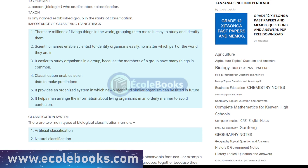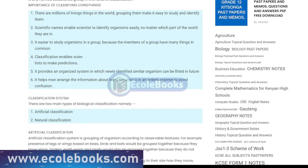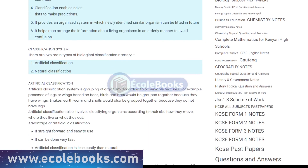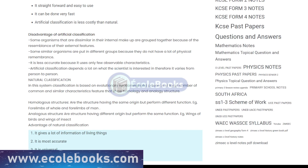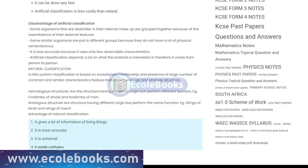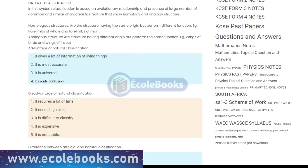In this system, organisms are grouped into seven major categories, starting with the largest and most general category, kingdom, and ending with the smallest and most specific category, species. The seven categories are kingdom, phylum, class, order, family, genus, and species.